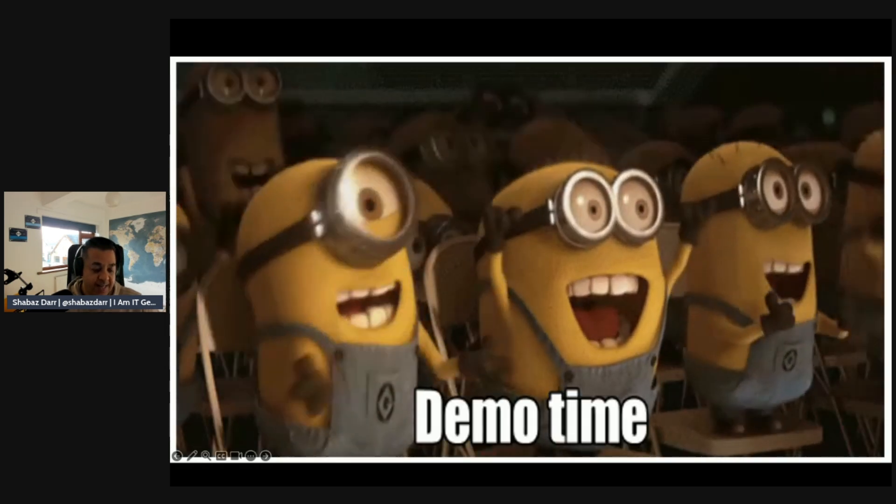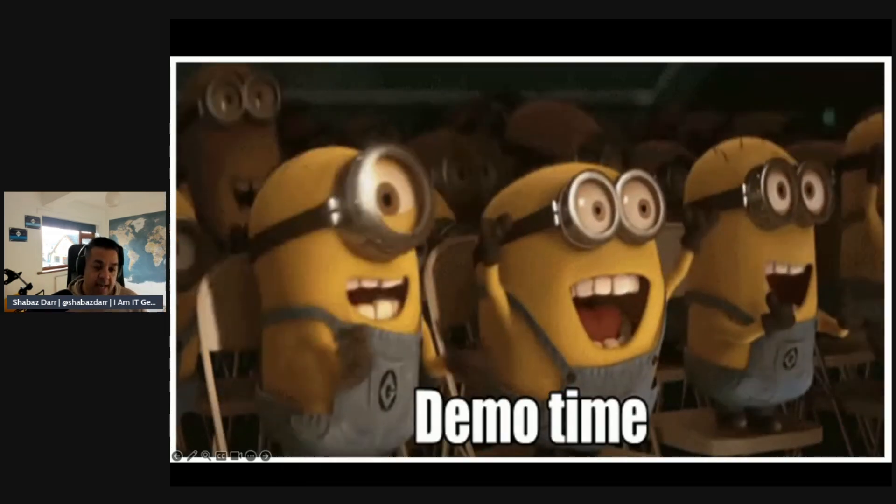So it is now demo time. Again, we are back in the Azure Stack HCI portal. We're going to do some more configuration and we'll get to that point where we're going to start deploying Azure AVD within our Stack HCI sandbox.